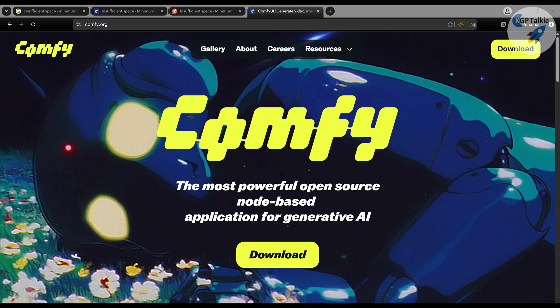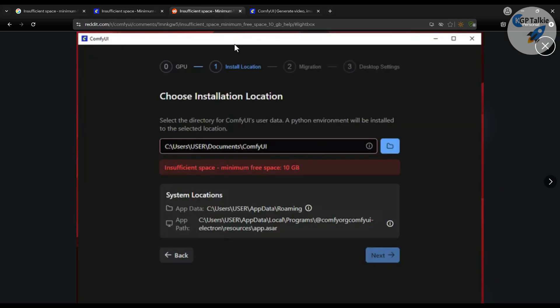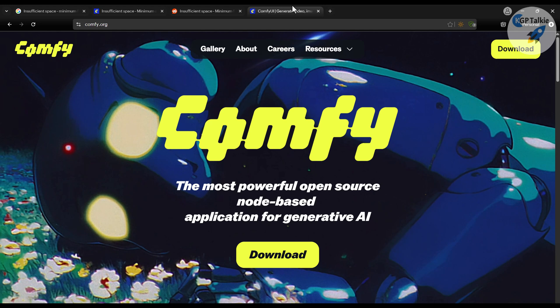Let's see how you can install ComfyUI on Windows 11. There is a very widely known error you might get while installing ComfyUI on Windows — something like 'insufficient space, minimum available space 10 GB' — you can see an error something like this. So to avoid this kind of error before installing ComfyUI, here is what you need to do.